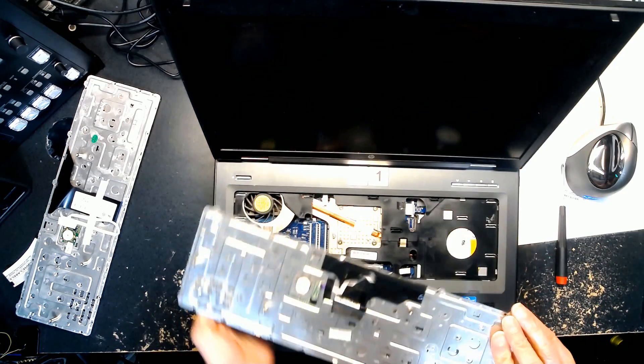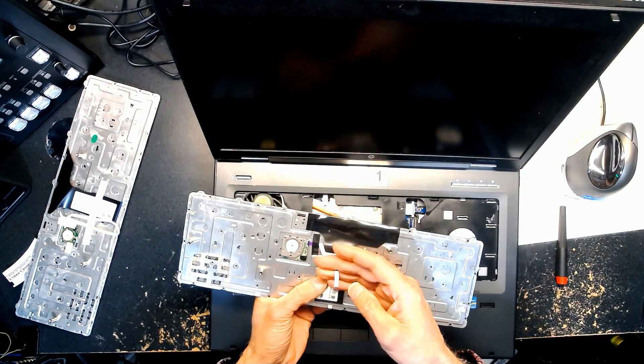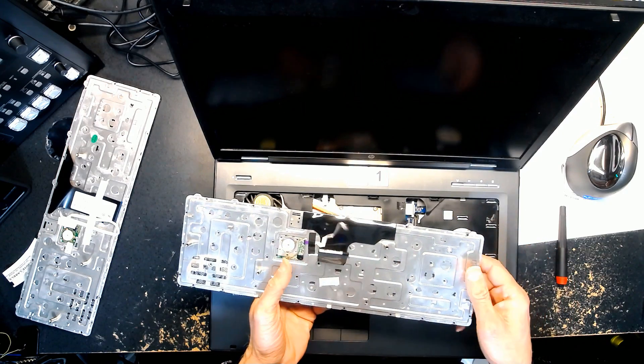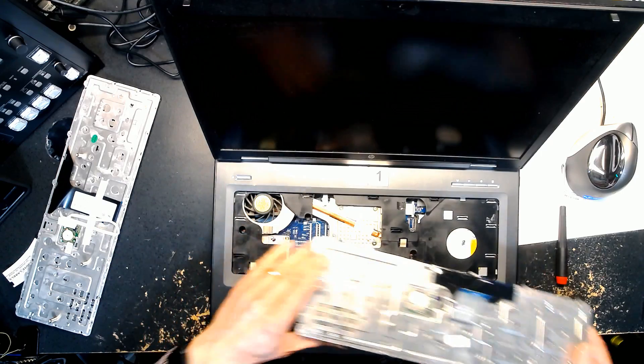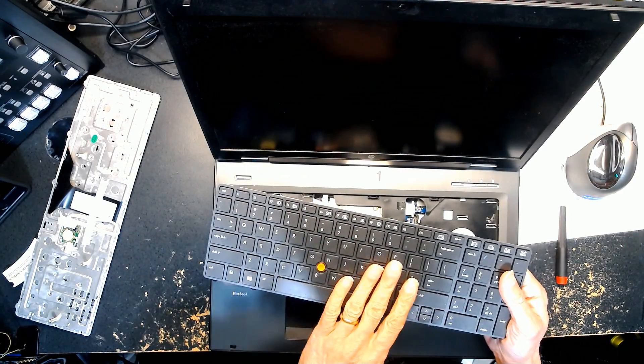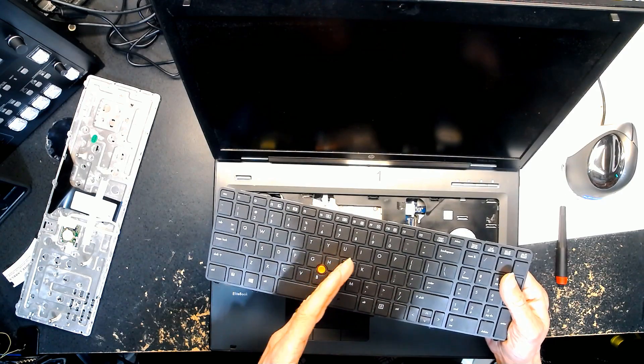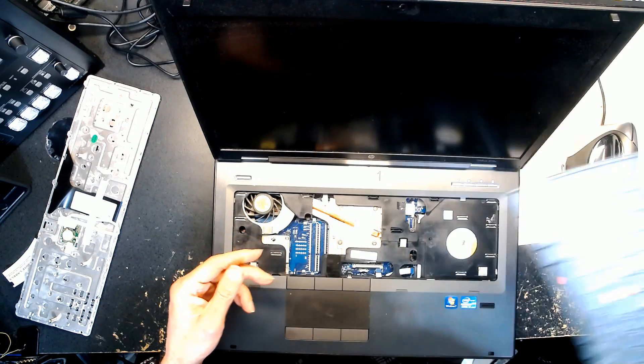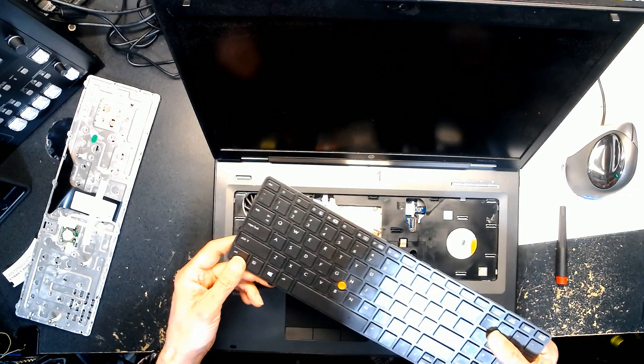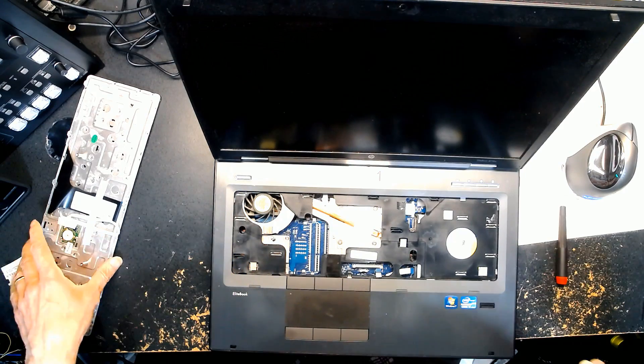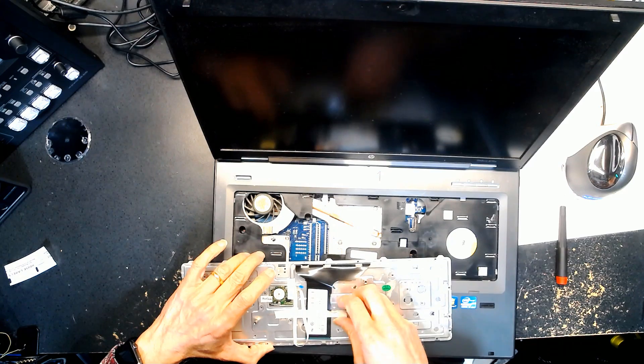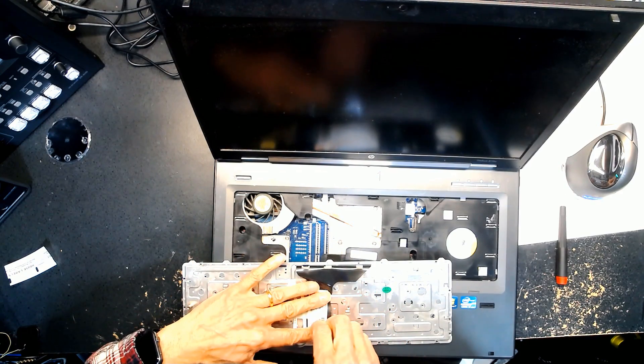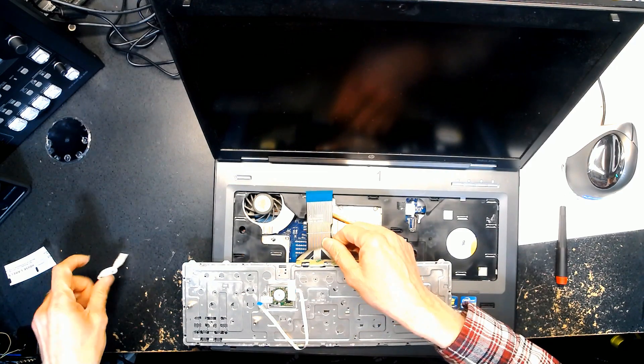Now we need to put the new keyboard back in. Some of these keyboards have illumination, they have LEDs that light up at night, but this particular keyboard doesn't light up. So when you're buying a replacement, make sure you buy the correct replacement depending on what kind of keyboard you have. If yours lights up, then you have to buy the right one, otherwise your keyboard will not light up anymore.